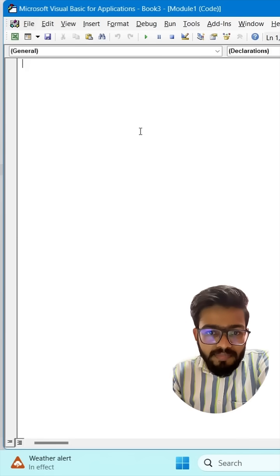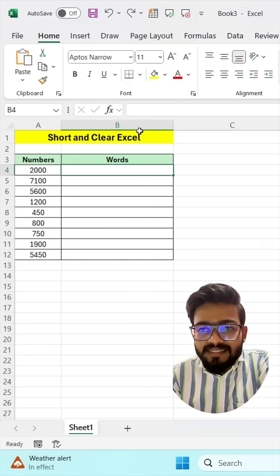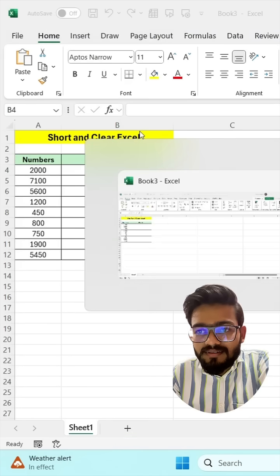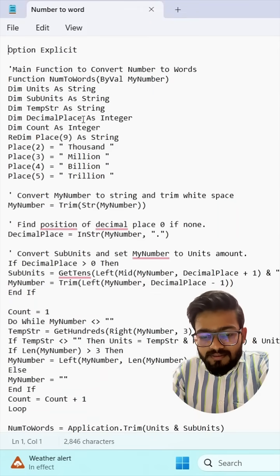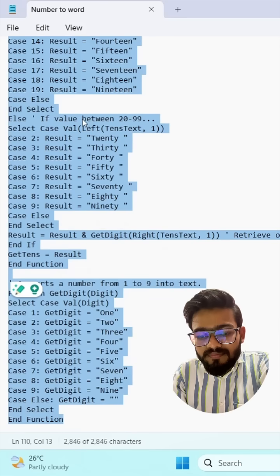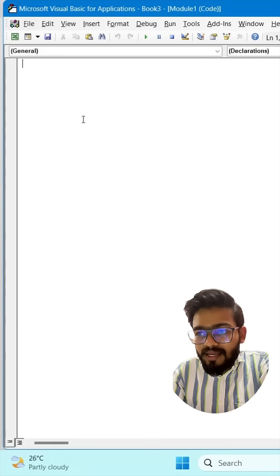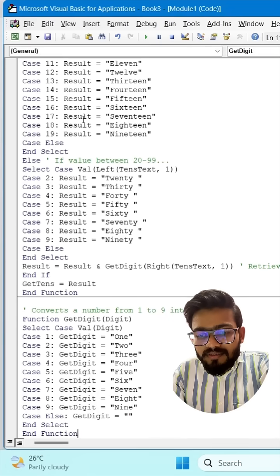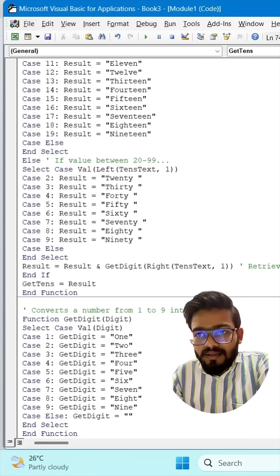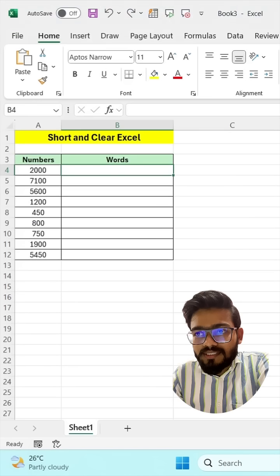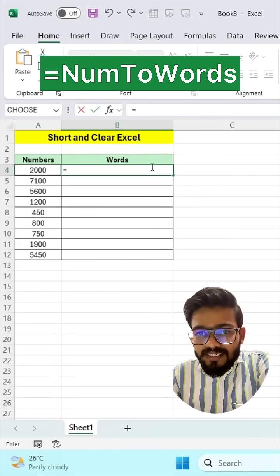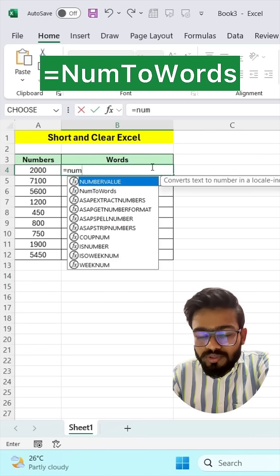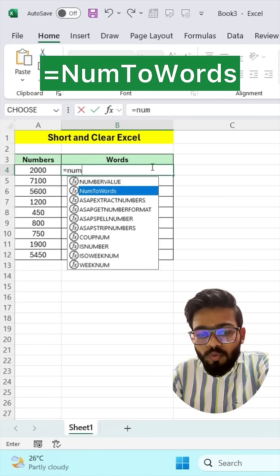Simply paste the code here — copy this code and paste it there. Close this, and now you will get a new formula: equals num2words.